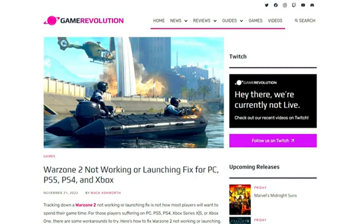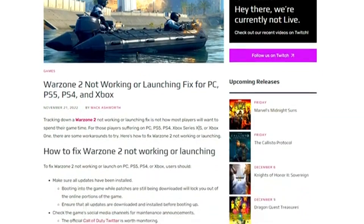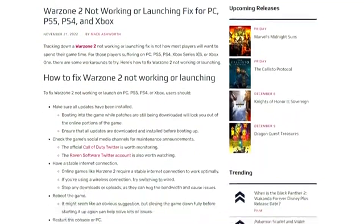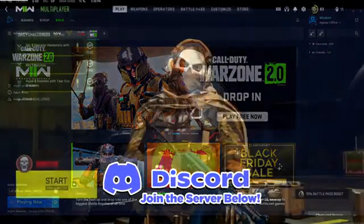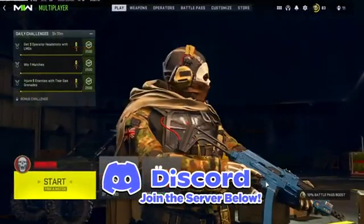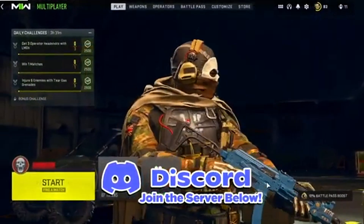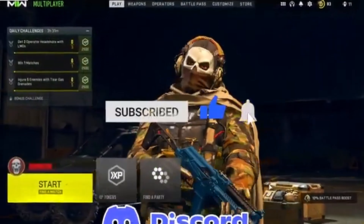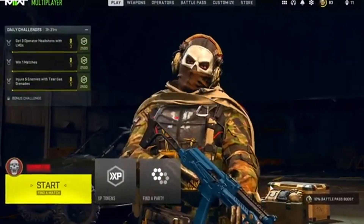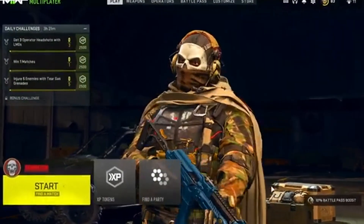This is basically how to fix the Warzone 2.0 dev error code. Definitely join my Discord server so you guys can ask specific questions if you're having different error codes or this error code too. The link is below.